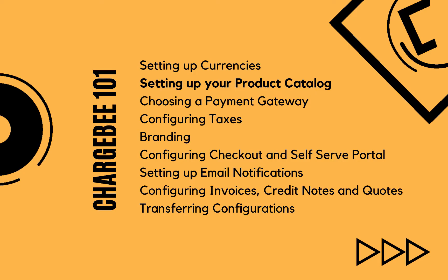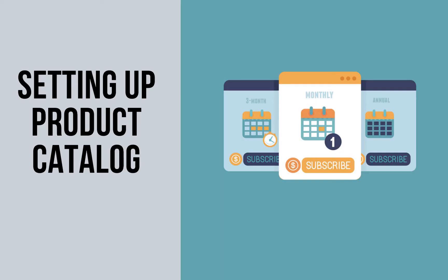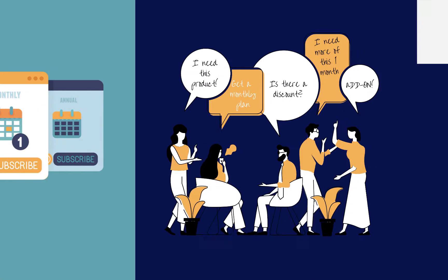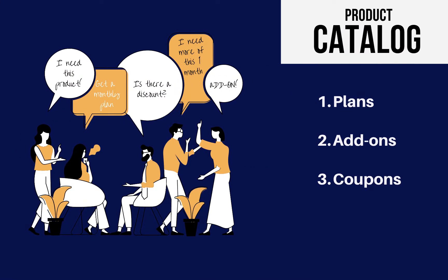Hello, welcome back to the Chargebee 101 series. In this video, we are going to learn about setting up product catalog.